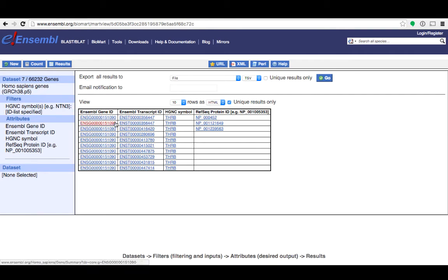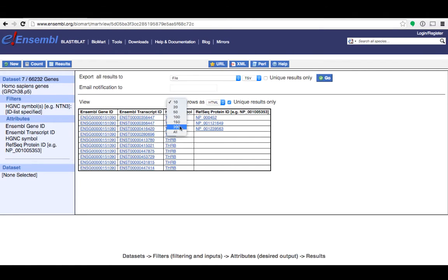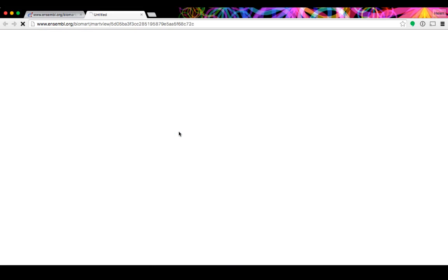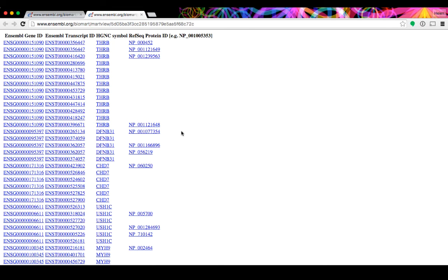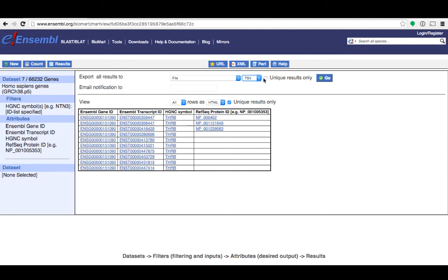Each attribute that I chose is shown here as a column. If you're unhappy with any of your selections you can go back to attributes and pick new ones. To view the rest of your data you can click on this drop down and select all. A new browser tab will open with a table of all of your data. You might prefer to save your data as a file in which case you can choose your file type here. You should click unique results only and then clicking go will download the file to your downloads folder.